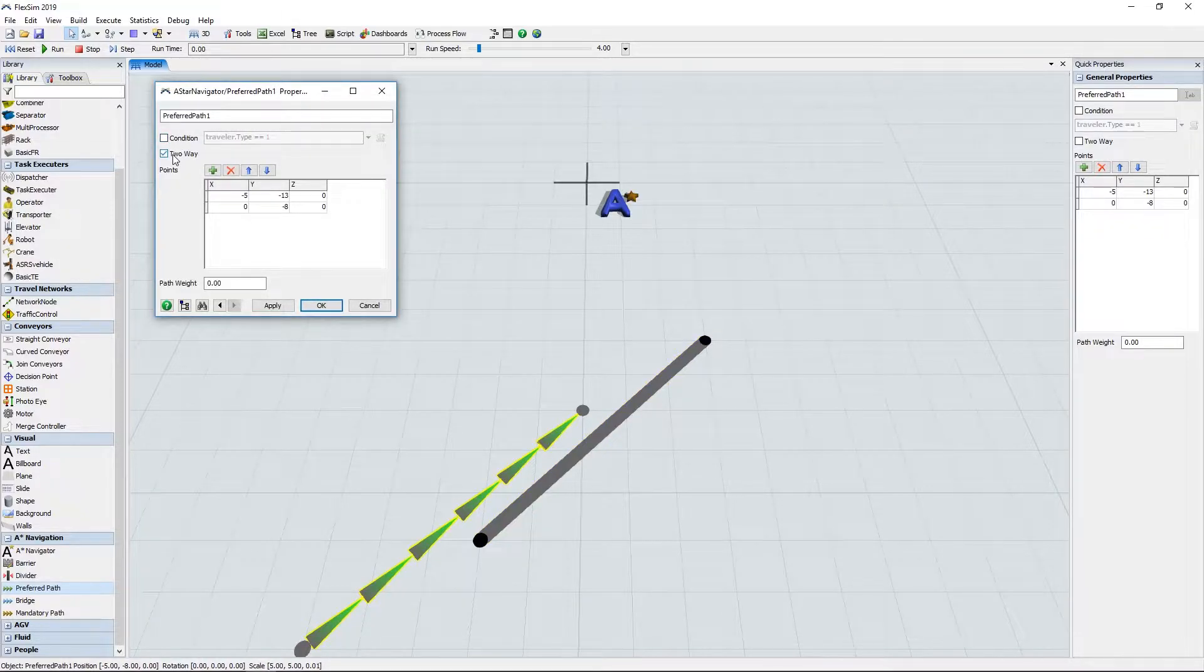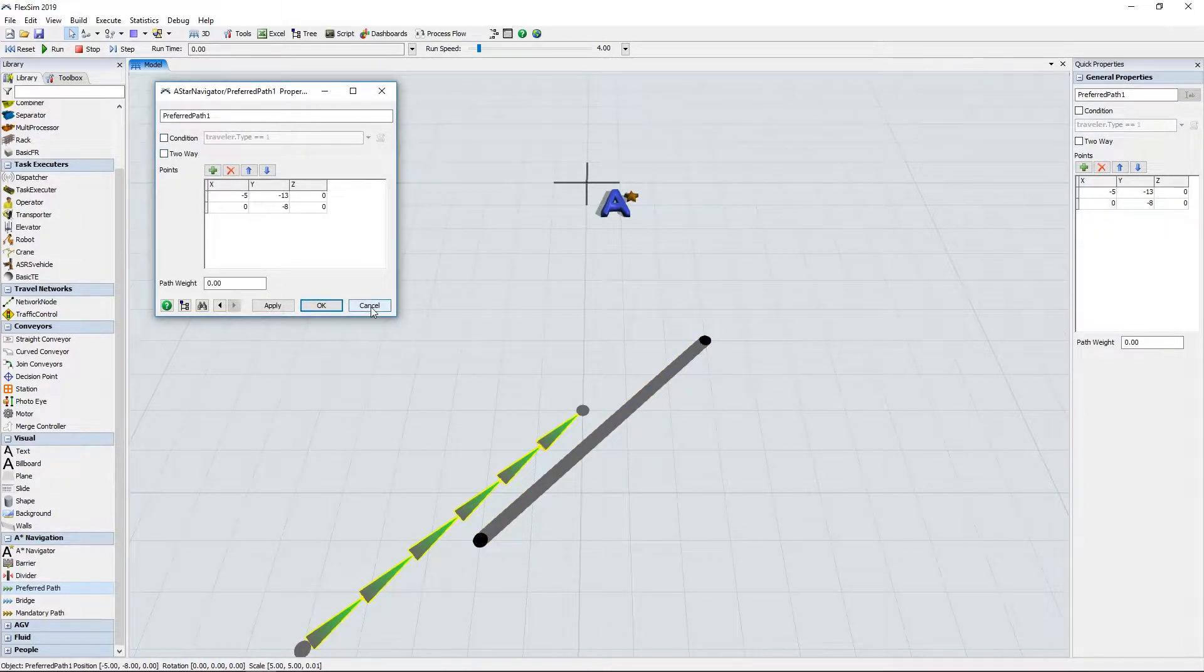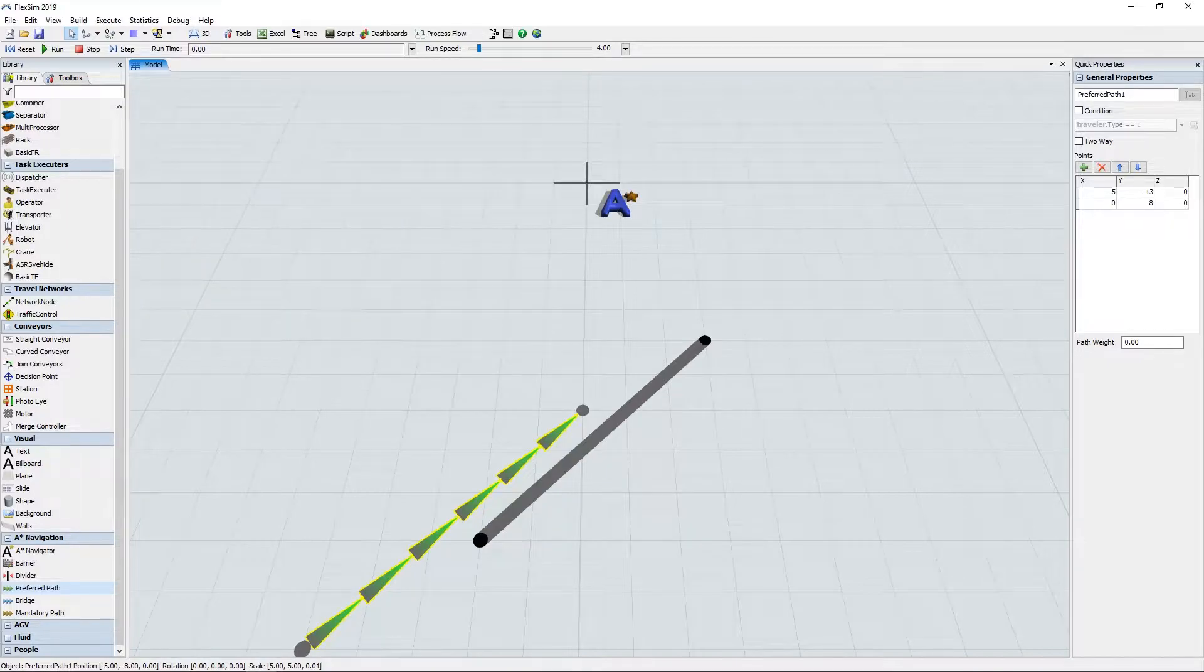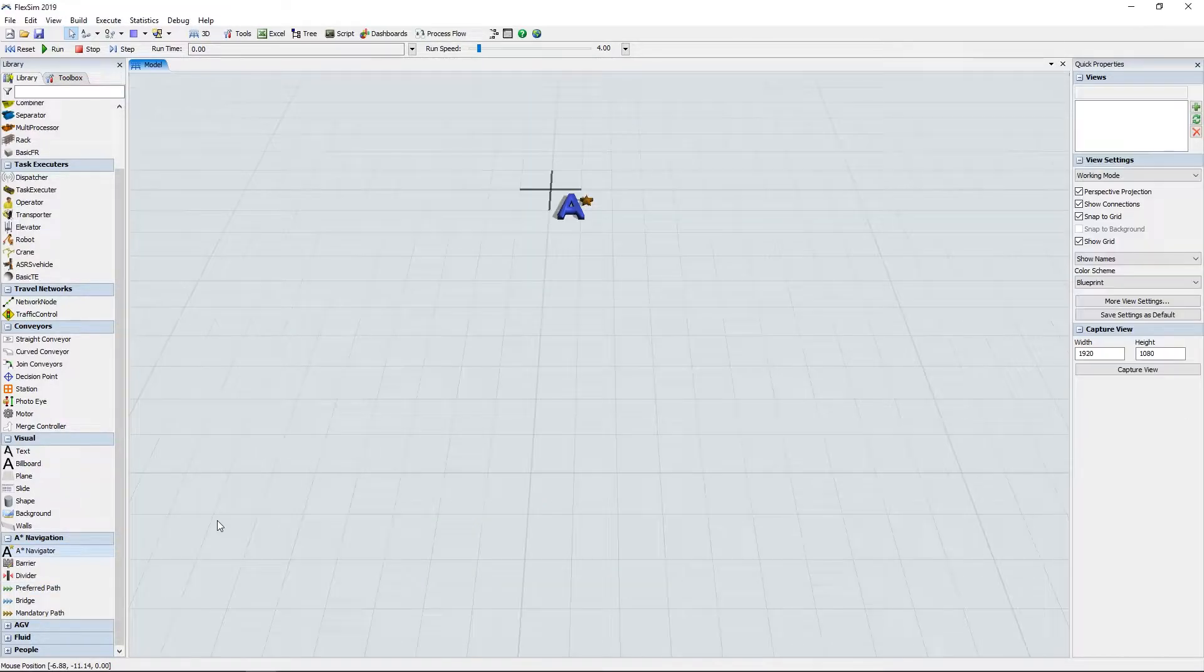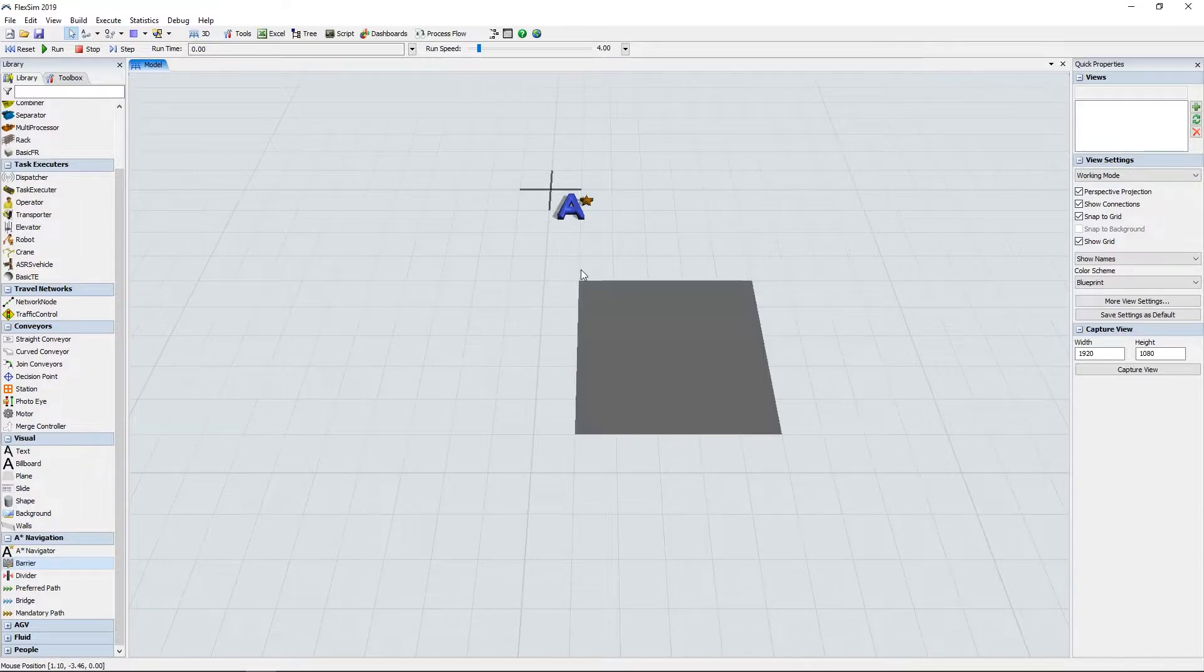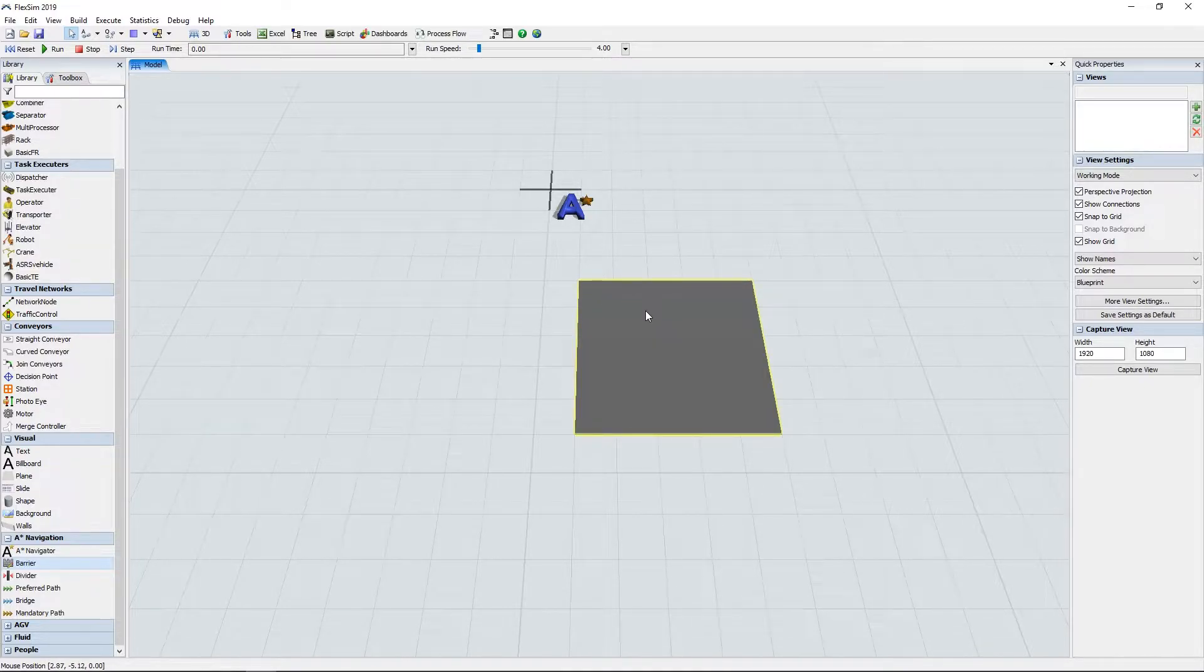Dividers and paths can quickly be toggled to be either one-way or two-way. FlexSim 2019 brings two powerful new options that combine to create highly customized travel networks.